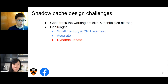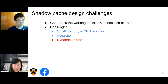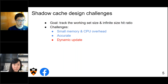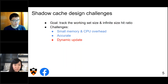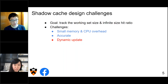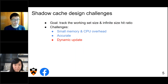To do this tracking — tracking the working set size and infinite cache hit ratio — there are three challenges. The first two are overhead and accuracy. Because we want a lightweight model, we don't want to spend a lot of memory on it, and we don't want large CPU overhead. It also needs to be accurate, because to give correct decisions, you need accurate measurements. The third challenge is dynamic update. Because the working set size changes over time, we need accurate measurements at different times as the workload adapts, not just a constant number.